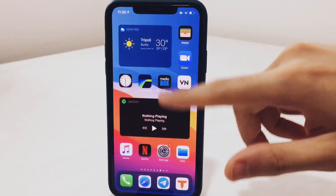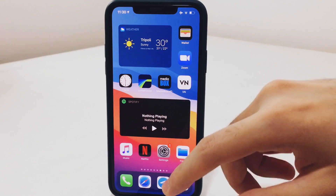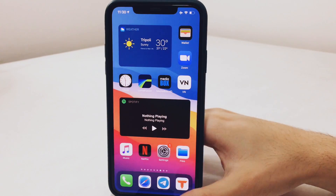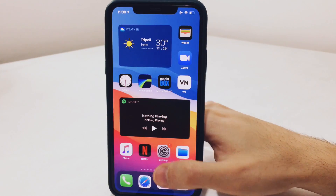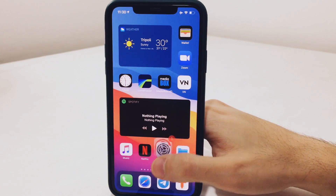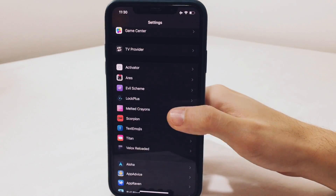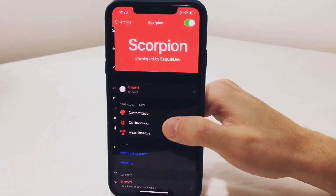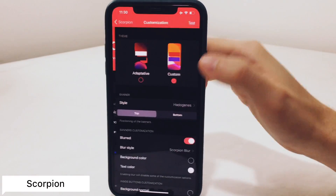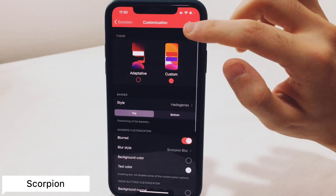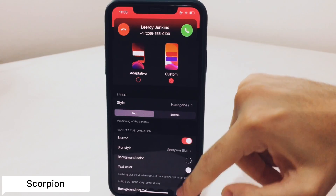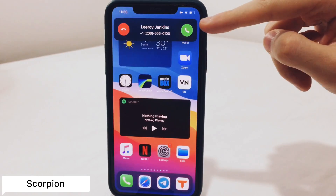Dark mode is also supported, so it's going to change the widget appearance — the weather and it looks really cool. Jumping now to the next tweak which is called Scorpion.